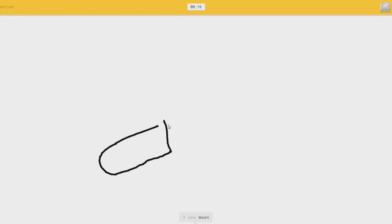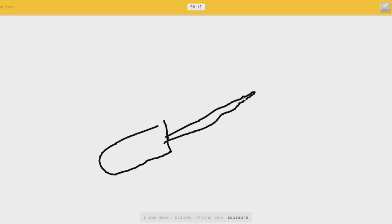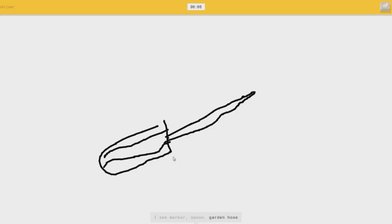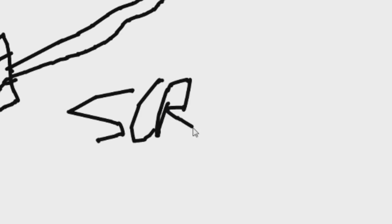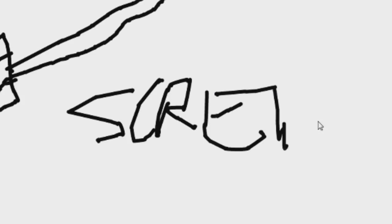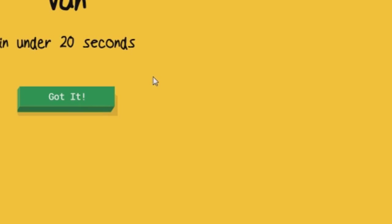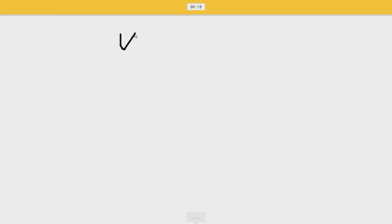I see moon, or pillow, or frying pan, or scissors. I see marker, or spoon. That's a good idea, or garden, or cello. The handle grip had to change. I see trombone. Sorry, I couldn't. Oh, this one's gonna be easy. You can't miss this one.